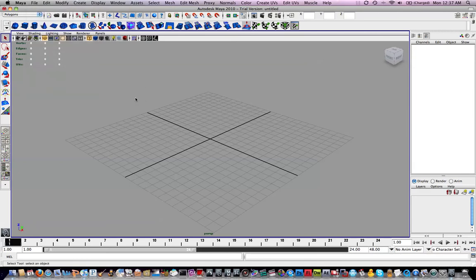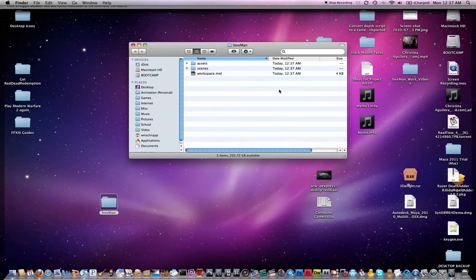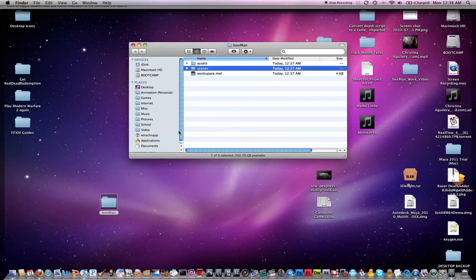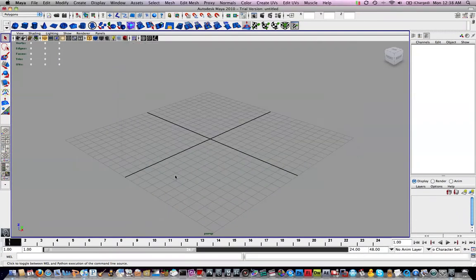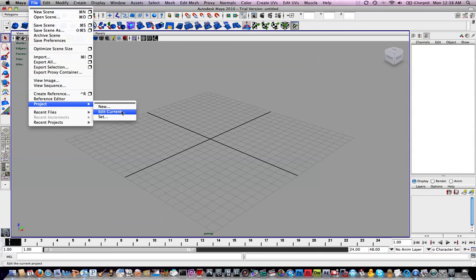If we go back to the desktop, we can see Boxman has a couple of folders in it. It made a Scenes folder, an Assets folder, and a Workspace. The only thing we're really concerned about is Scenes. We need to add a few folders in here, but we're going to do that through Maya. Go back to Maya, File, Project, Edit Current.